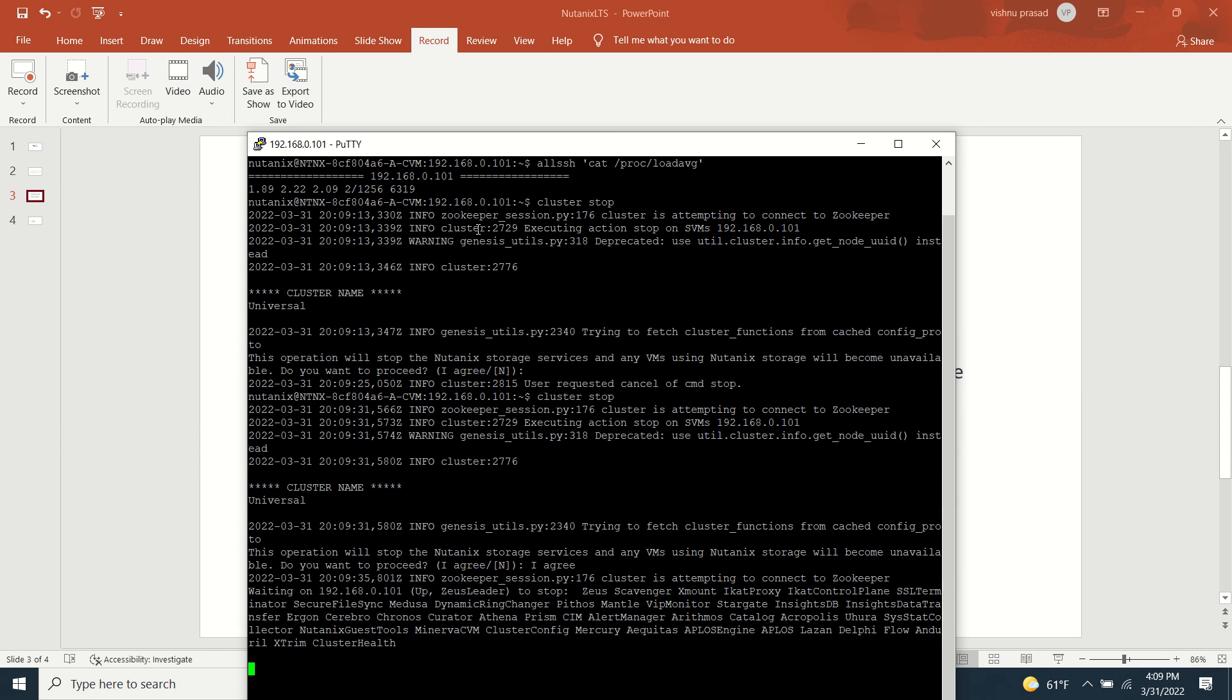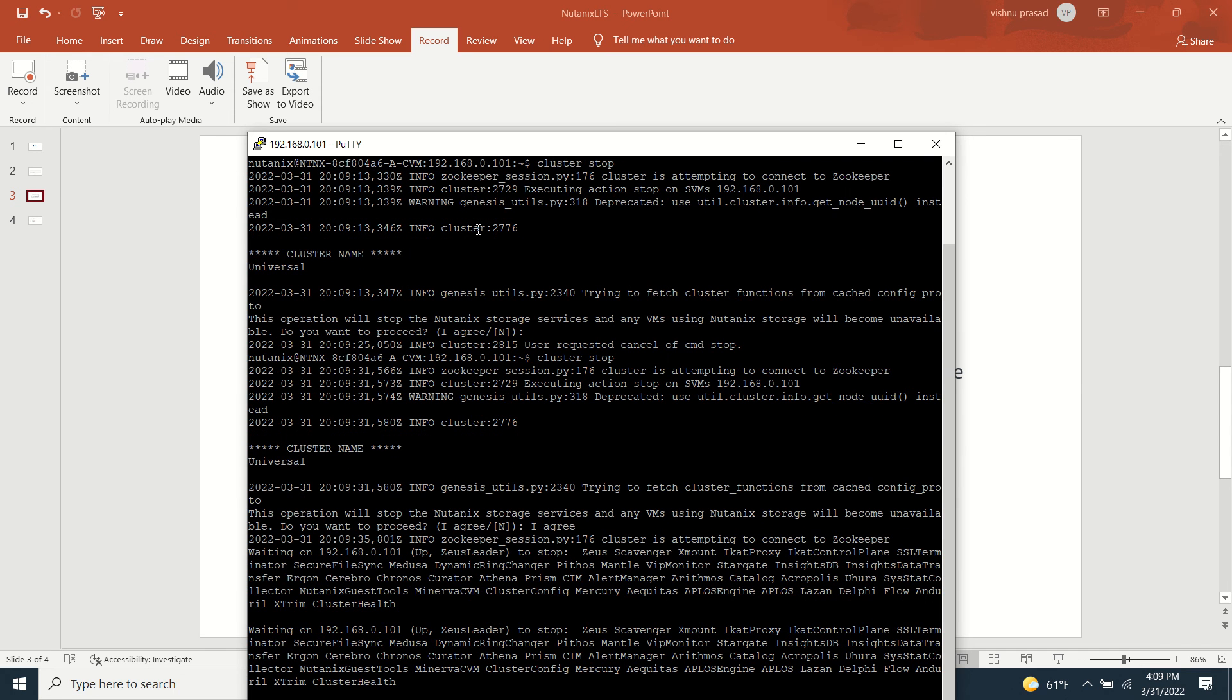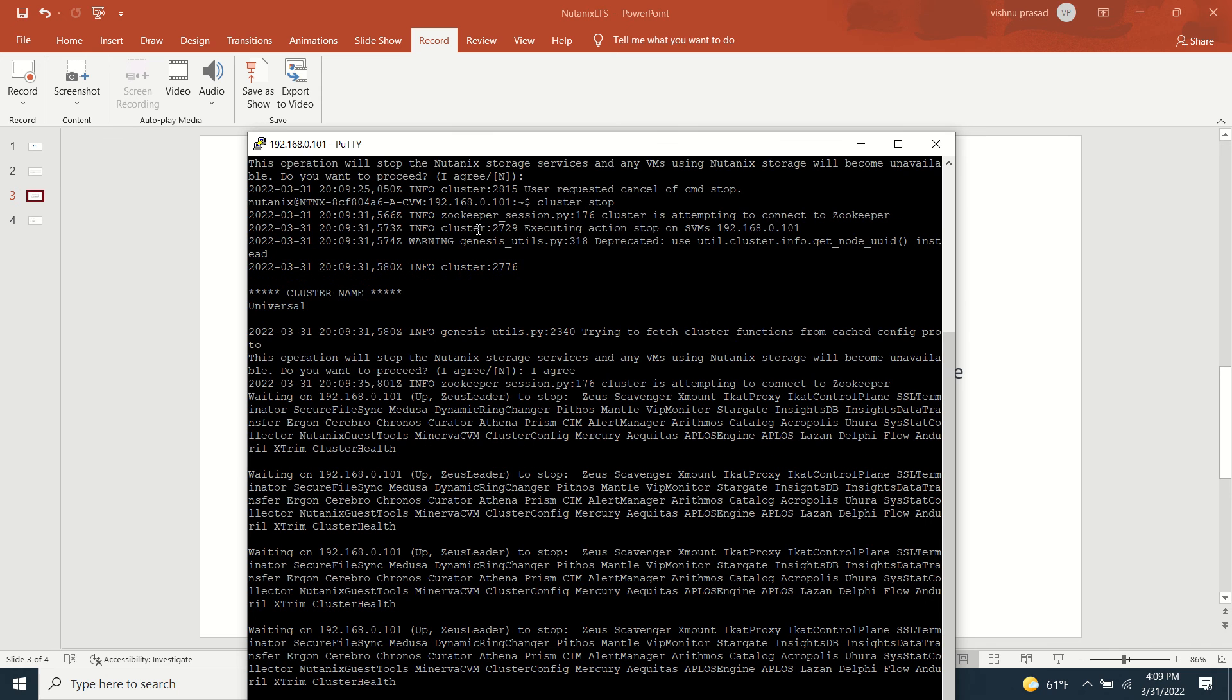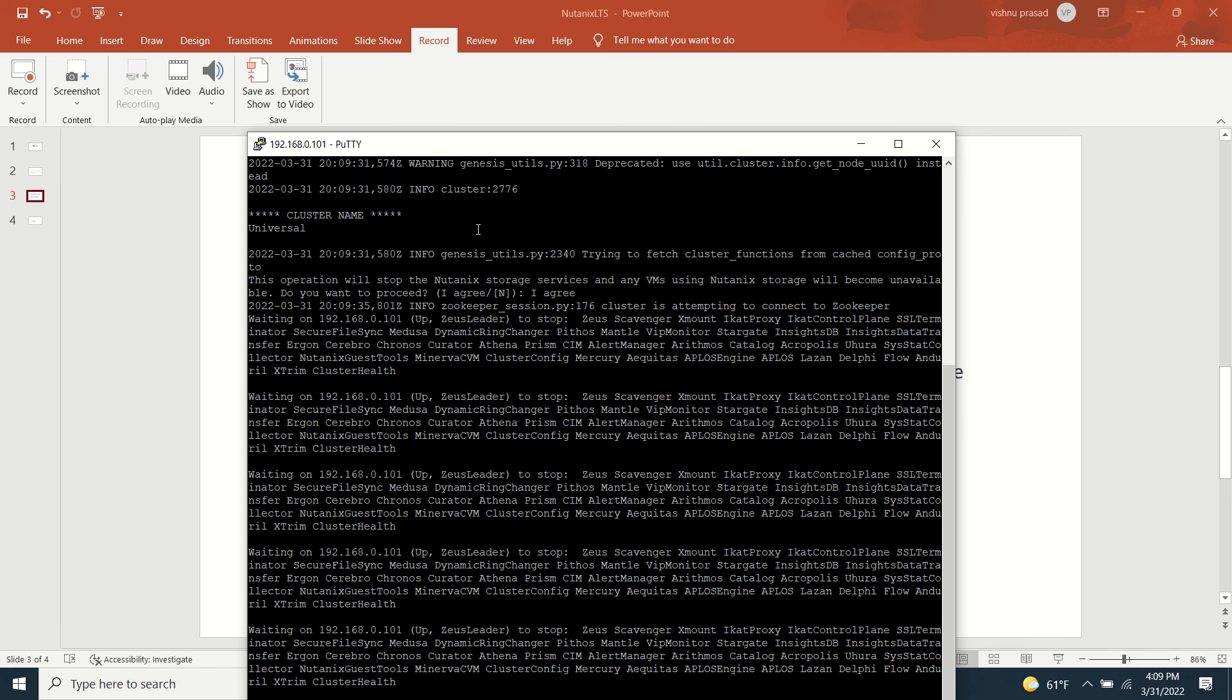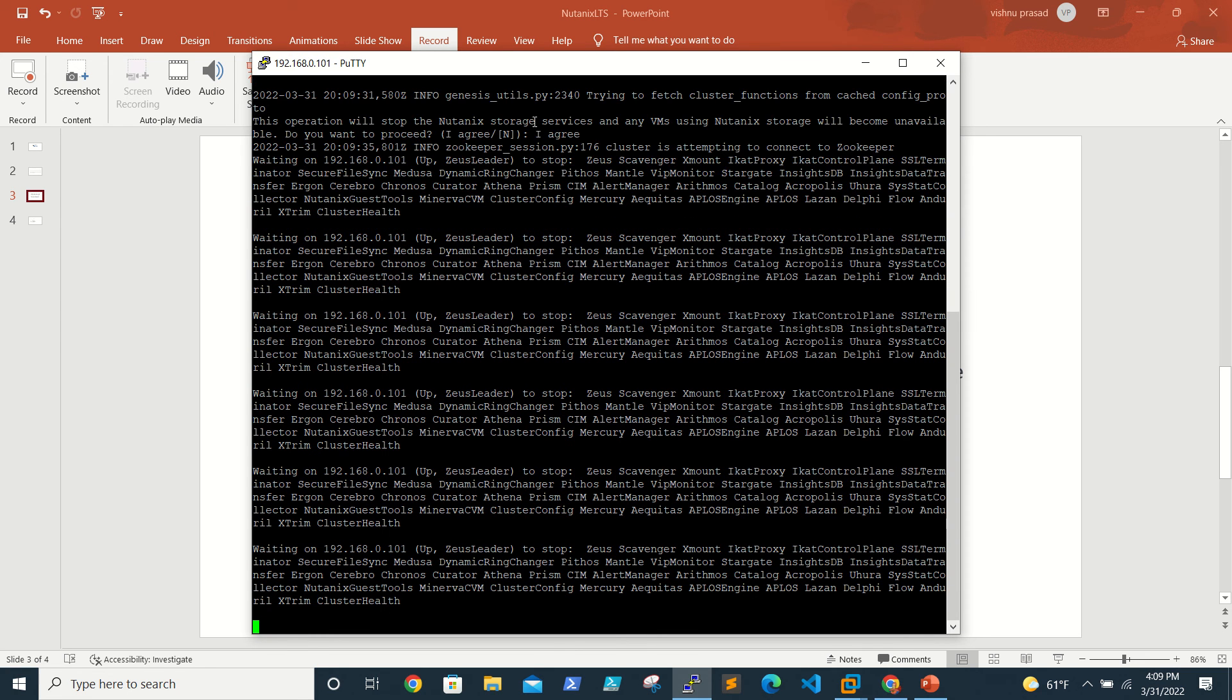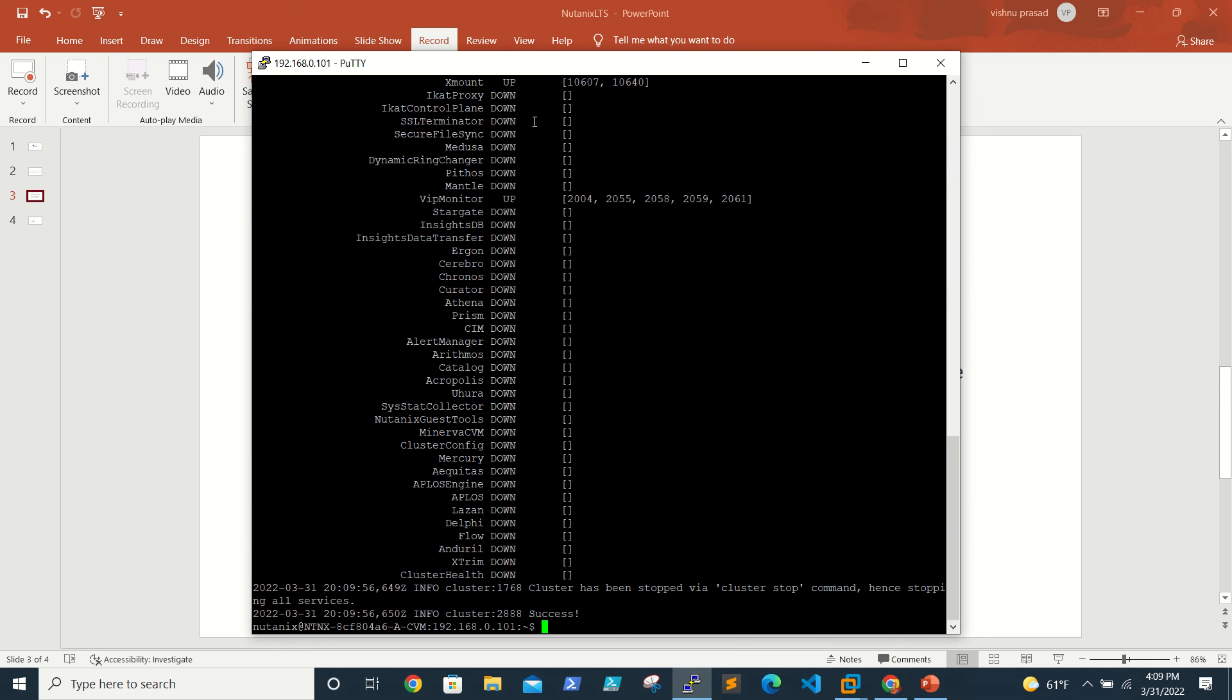Now it's stopping the cluster. In a production scenario you're not supposed to do this. Mine is a single node cluster, so I'm doing this. But in production, no need to do this - you just run the command cvm_shutdown.